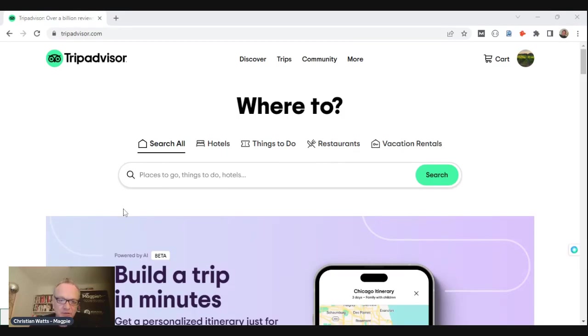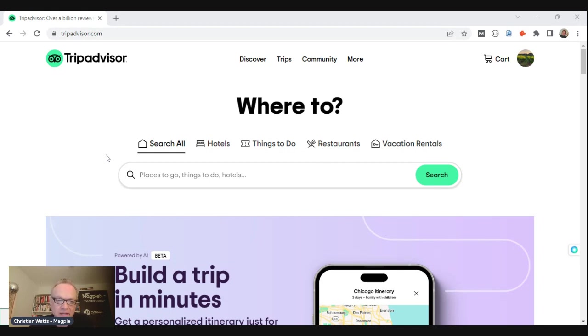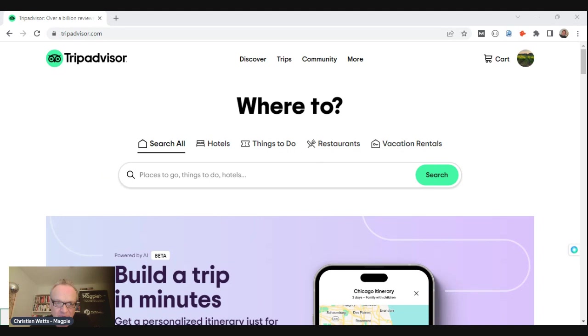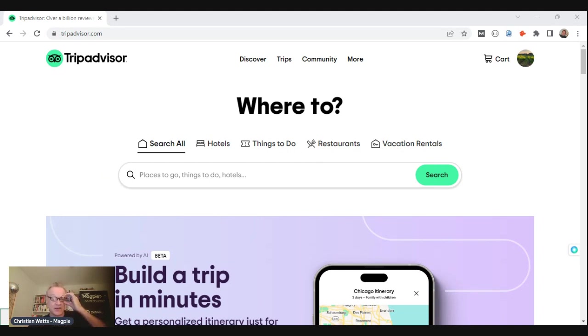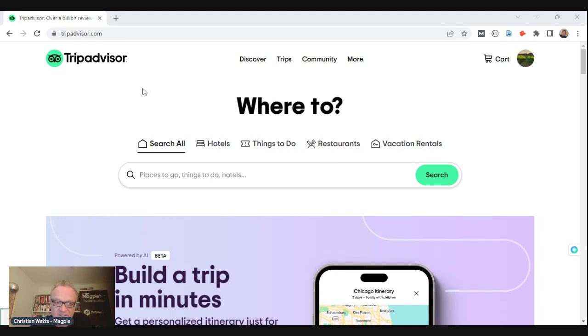Today I'm going to do a teardown of TripAdvisor's latest trip planning tool. Teardown just being a fancy word for kind of a demo. It's definitely not an official demo - I don't work for TripAdvisor, I'm just a person who understands this AI stuff and I'm going to give you my honest feedback. First of all, TripAdvisor.com home page - trips at the top, and plan a trip is where it is.